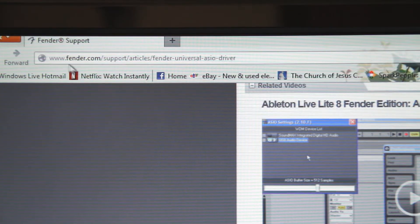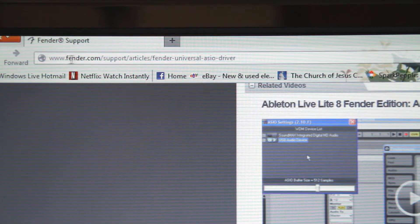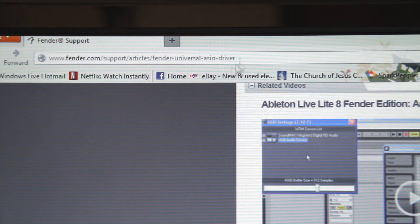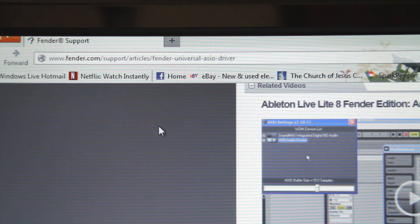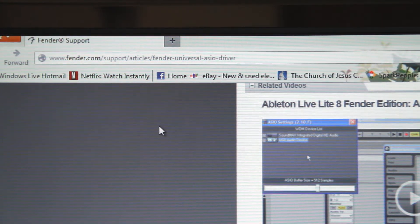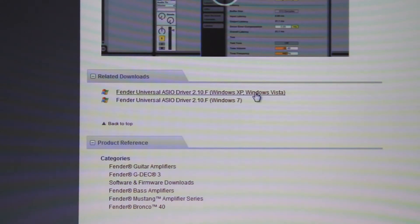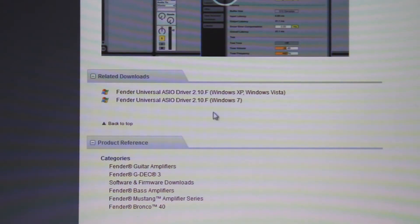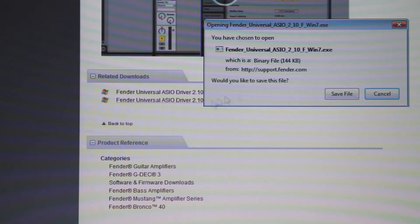The first thing we need to do is to go to Fender's website and download the ASIO driver. Near the middle of the page you'll see two downloads. One is for Windows XP and Vista and the other is for Windows 7. We're going to use Windows 7 and we're going to save it to our desktop.